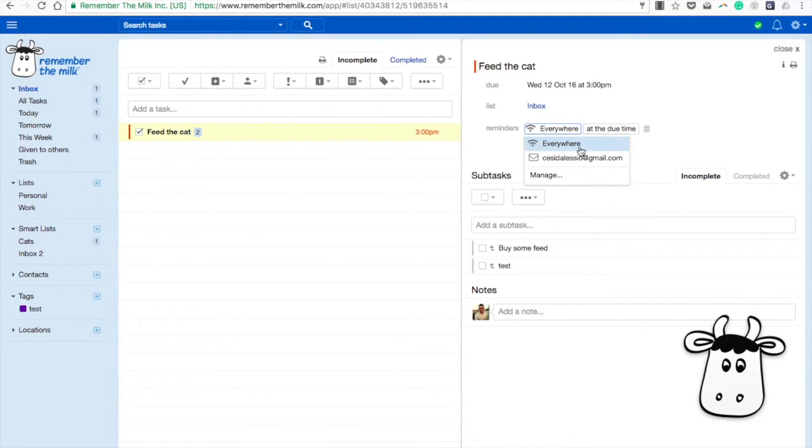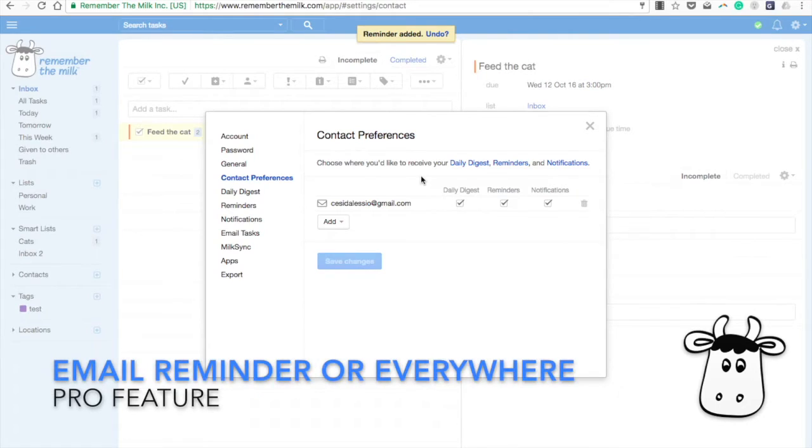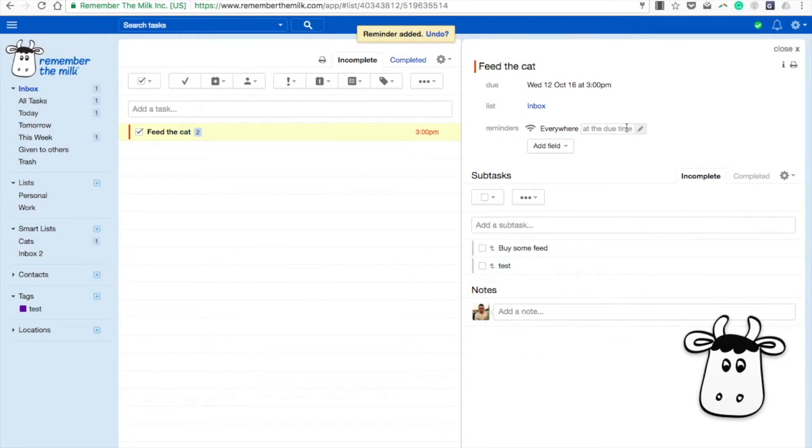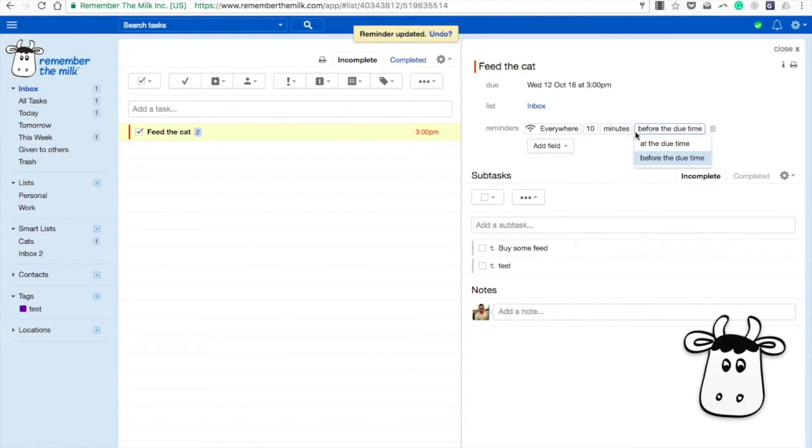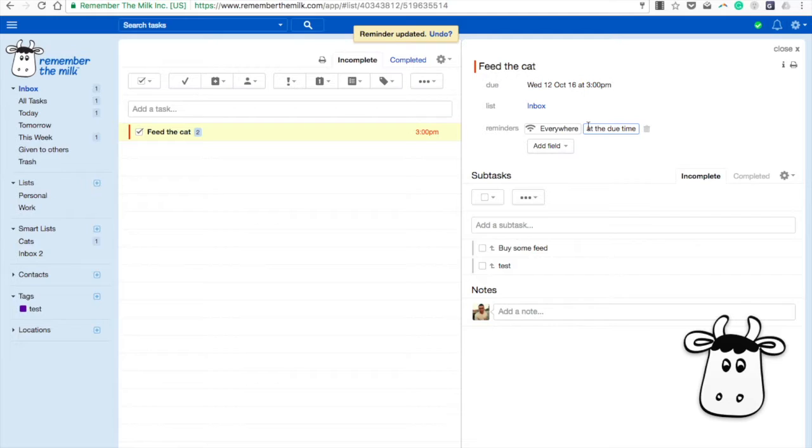Once you've done that, that task will appear, but you can actually remind everywhere at a due time. You can also set up an email address, which is pretty cool, and it'll go all over to your devices. You can actually set a due time or ten minutes before the due time. For example, if this was a three o'clock thing but you need half an hour to get ready, you can prepare it quite easily there.